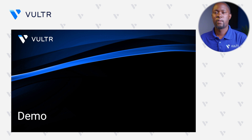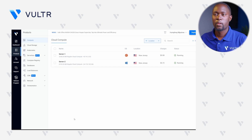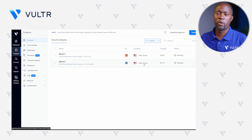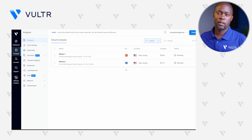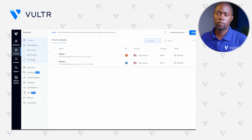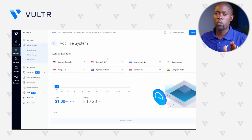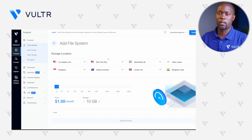Without any further ado, let me take you right into this process. To get started, right within the Voltra customer portal, I have already deployed two instances — Server 1 running the Ubuntu operating system, and Server 2 running the Windows operating system — and both of these servers reside in the Voltra New Jersey location. Let's expand the Cloud Storage group and click File System, then click Add File System. Now let's select the storage location where our target instances are located, since Voltra File System only works with instances in that particular location.